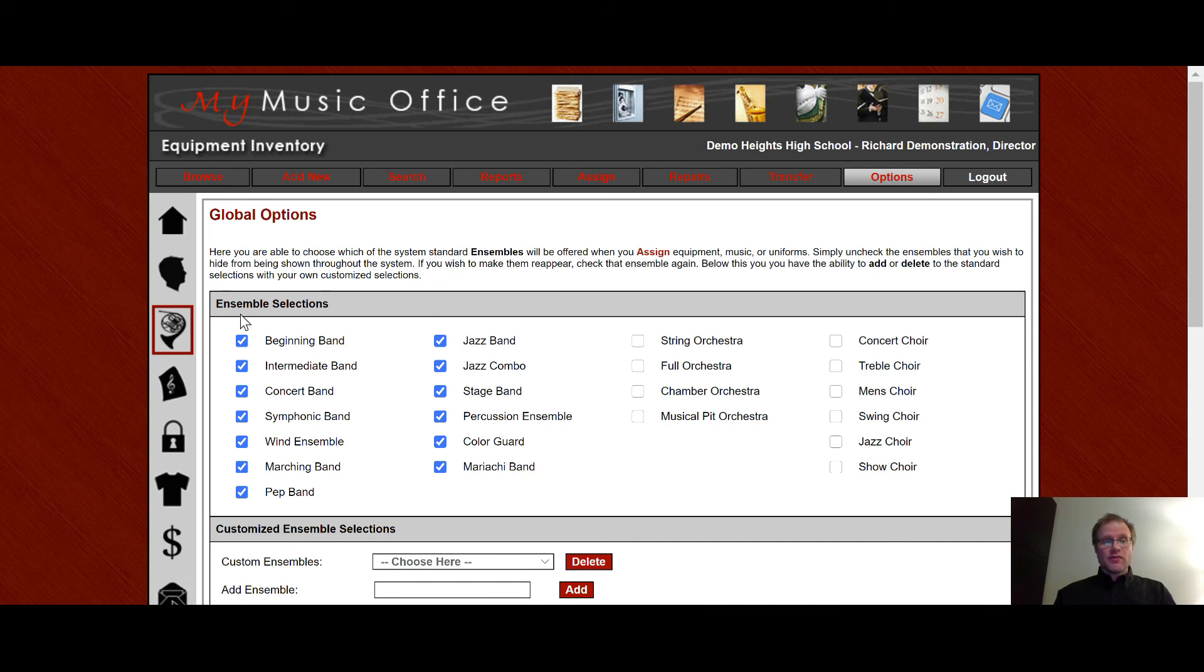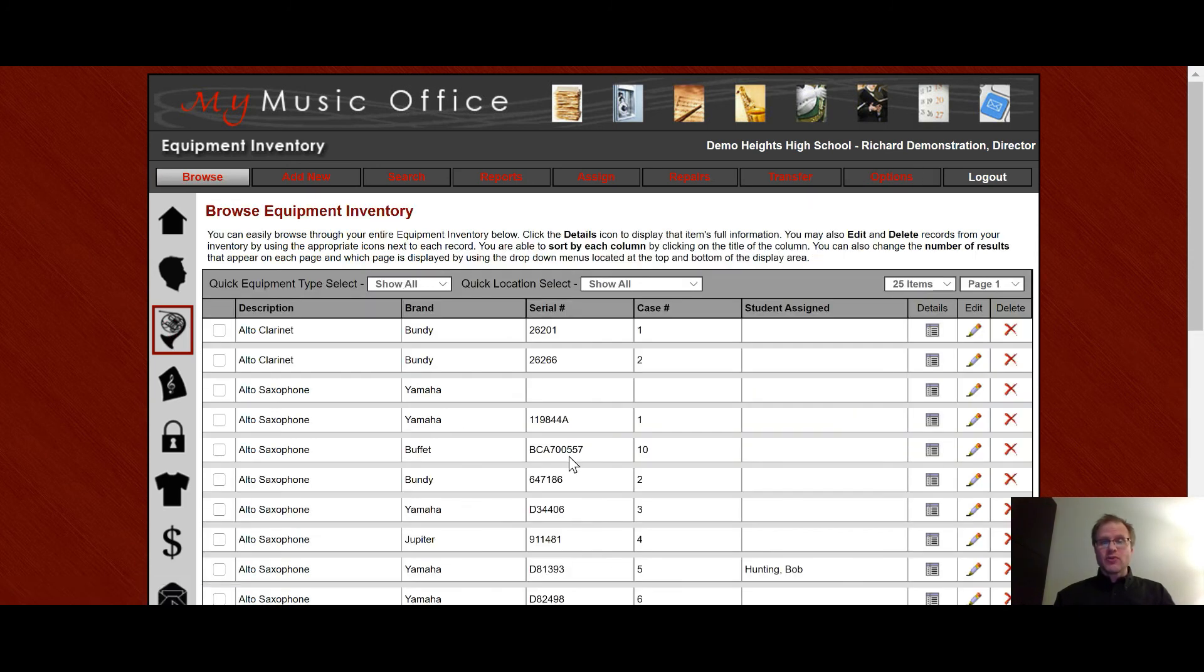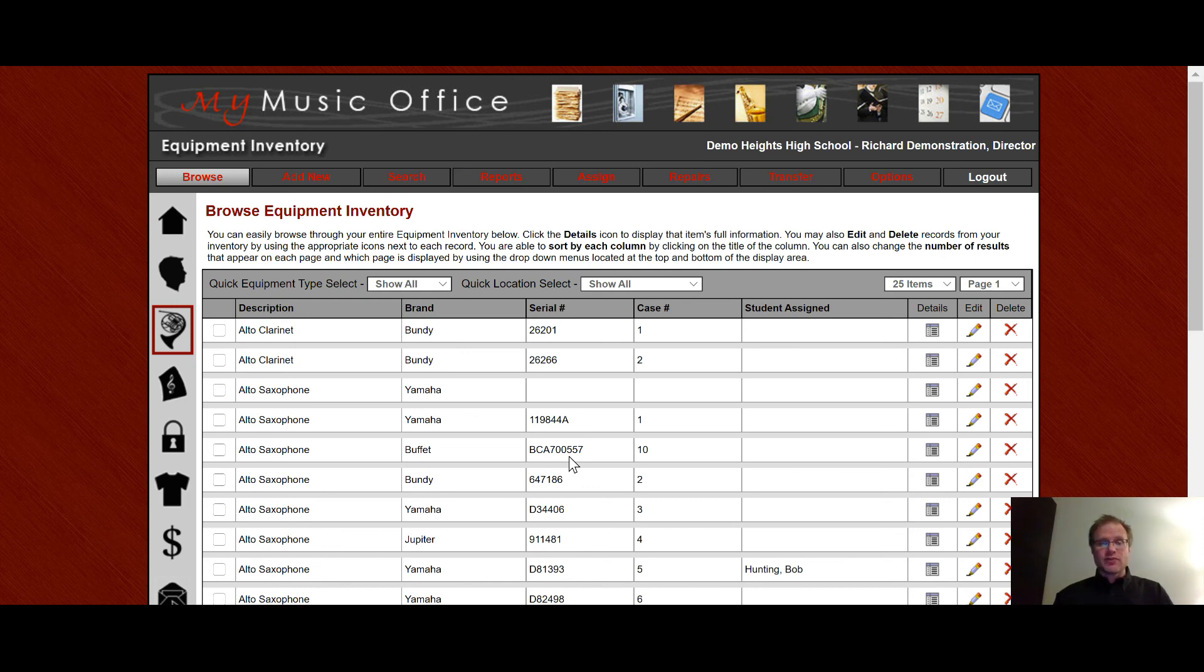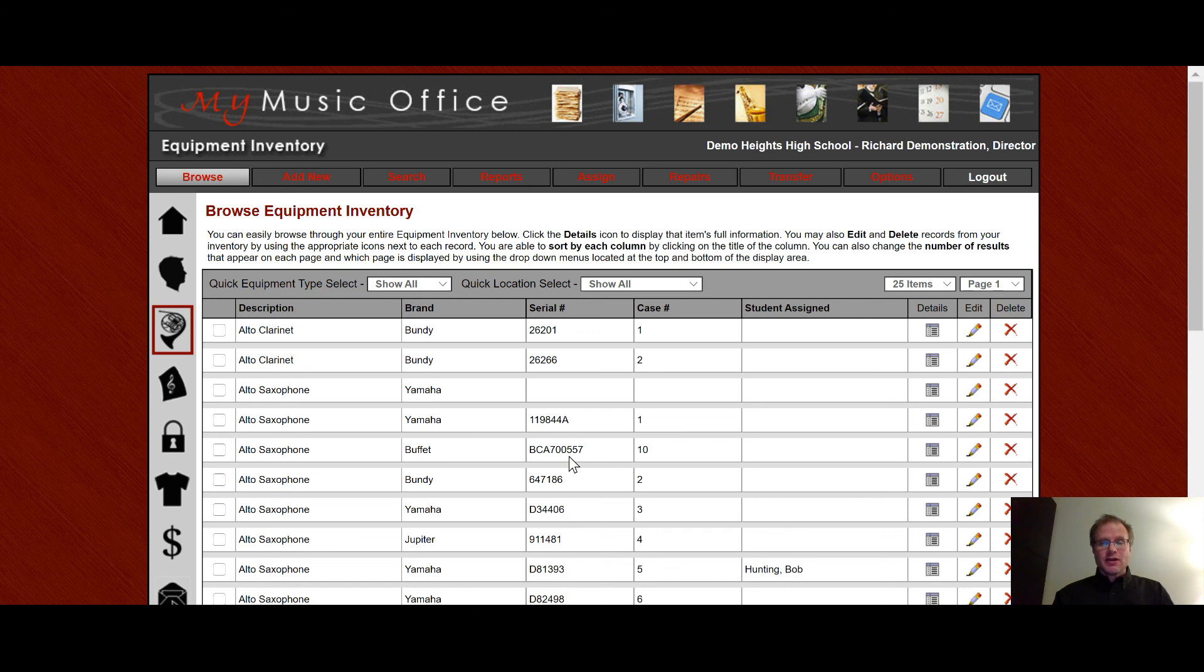I hope you've enjoyed this overview of the instrument or equipment inventory section. Not only can this be done for instruments, it can be done for any piece of equipment, whether it be a technology, it could be an instrument, it could be risers, it could be literally anything you need to keep track of in your system. It could be props for any sort of a show, flags, just really anything that goes into any music program. So I would invite you to kind of mess around with it a little bit, find out how it's going to be most helpful for you. And if you have any questions, make sure you email me. Once again, webmaster at mymusicoffice.com or fill out a help desk ticket.